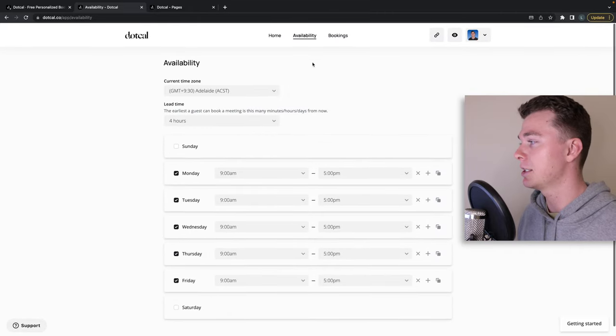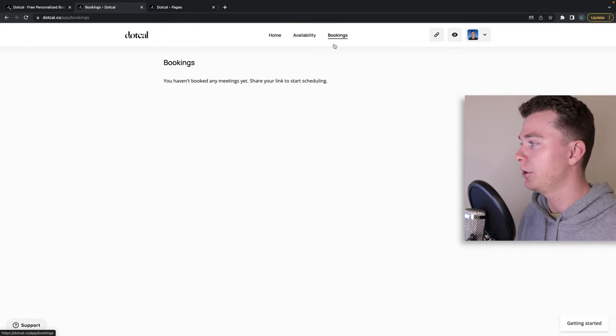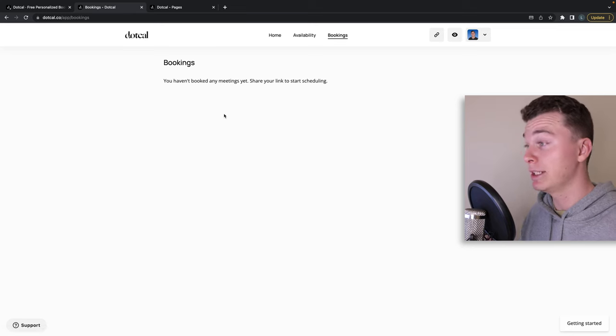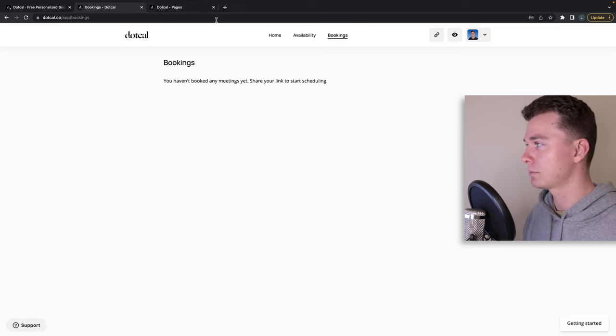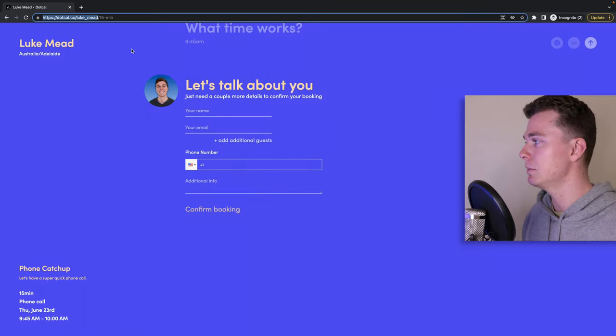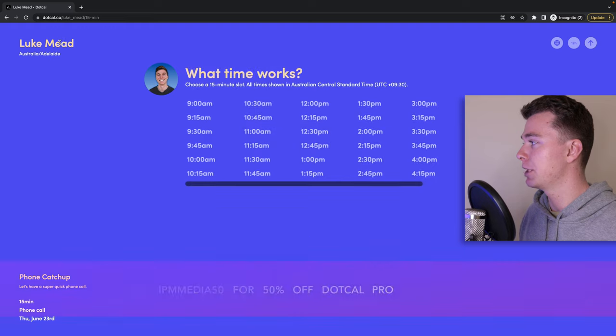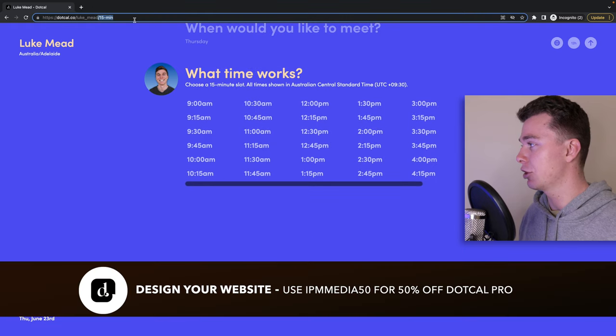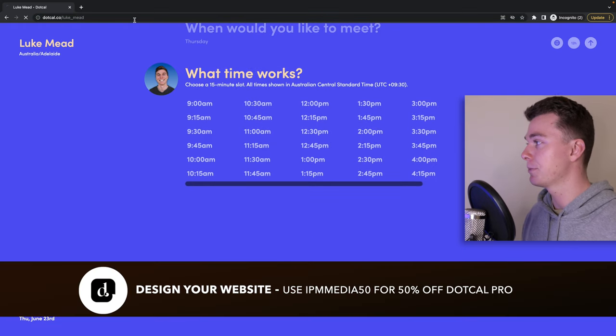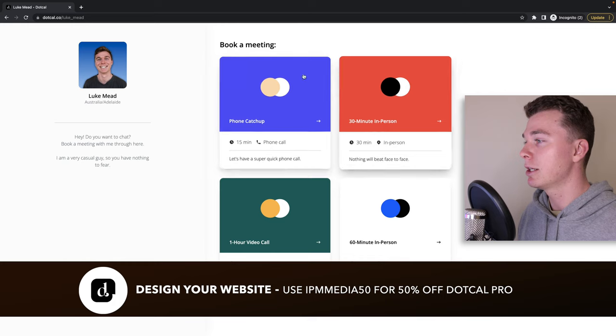You can then chuck in your availability here which is really cool and easy. You can simply select the dates and then you can see any pre-existing bookings in here. Now the way dot cal works and it's really quite cool, let me just go back to the home page.